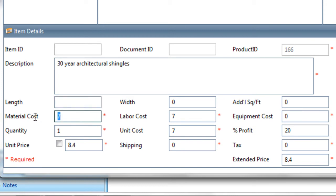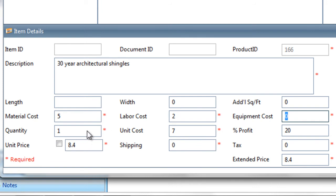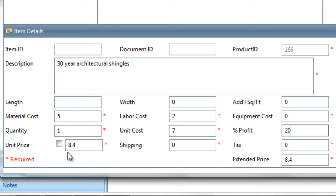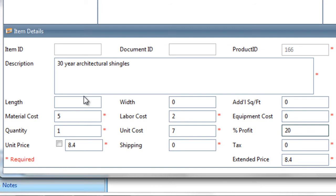This actually has a $5 cost for material, $2 for labor, nothing for equipment, and that makes the unit cost $7. The profit margin is 20, so these carry over from the item setup, so it's $8.40 per square foot. And we're going to use the length, width, and additional square feet inputs because this is a square foot measurement.